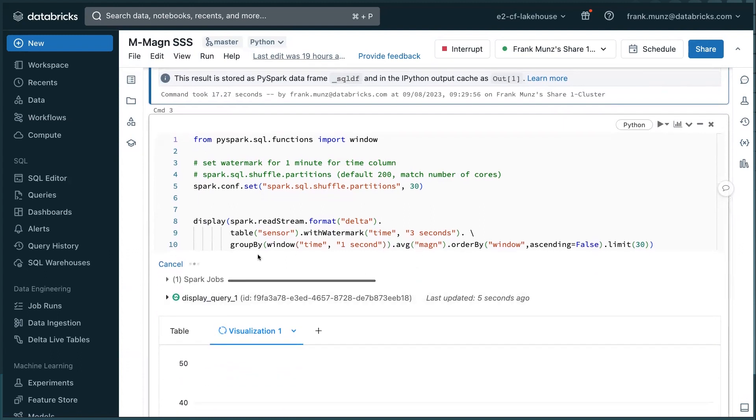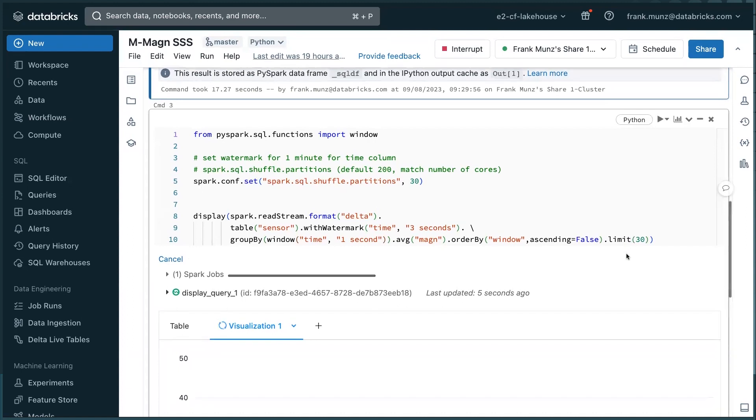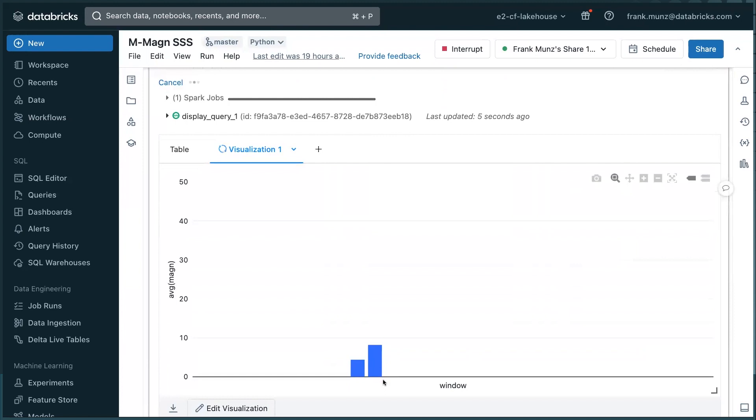I want to group it in windows, which are defined by the time. I want to have one second windows. For each of these windows, I average the magnitude. And then I sort the windows because I want to have them in the right time. And I showed the last 30 ones. And you see here, this is the data that was just created live.